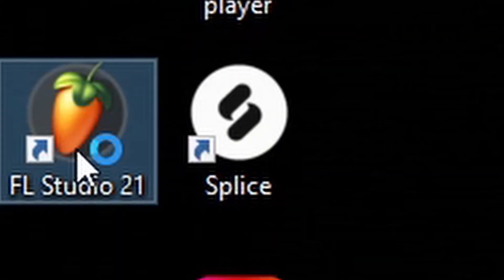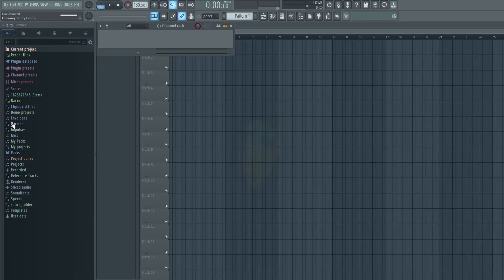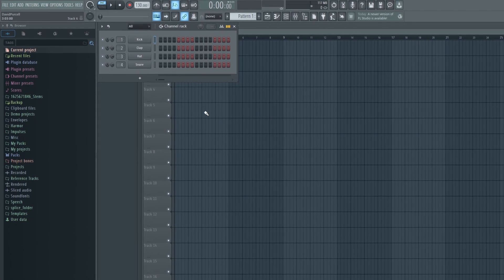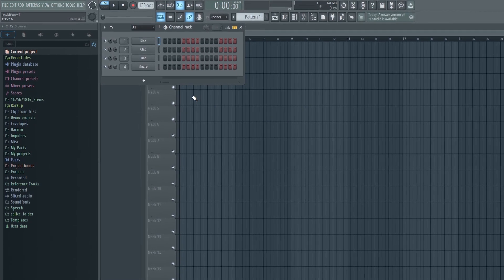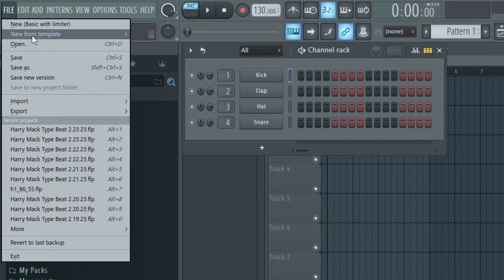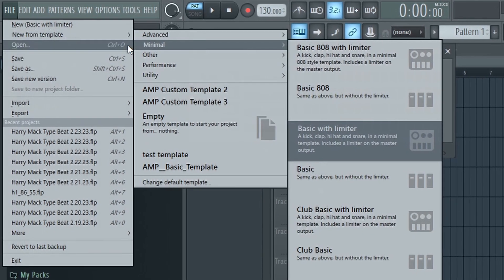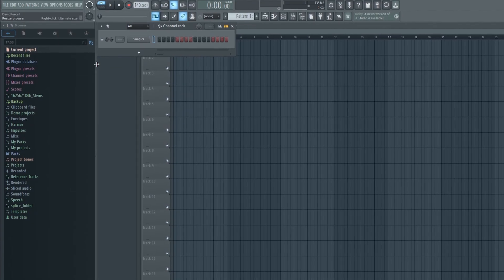Let's go ahead and open up FL Studio. One of the default templates will probably load up, but if you want to open up a project that is completely blank, you can go to File, New from Template, and then click Empty.